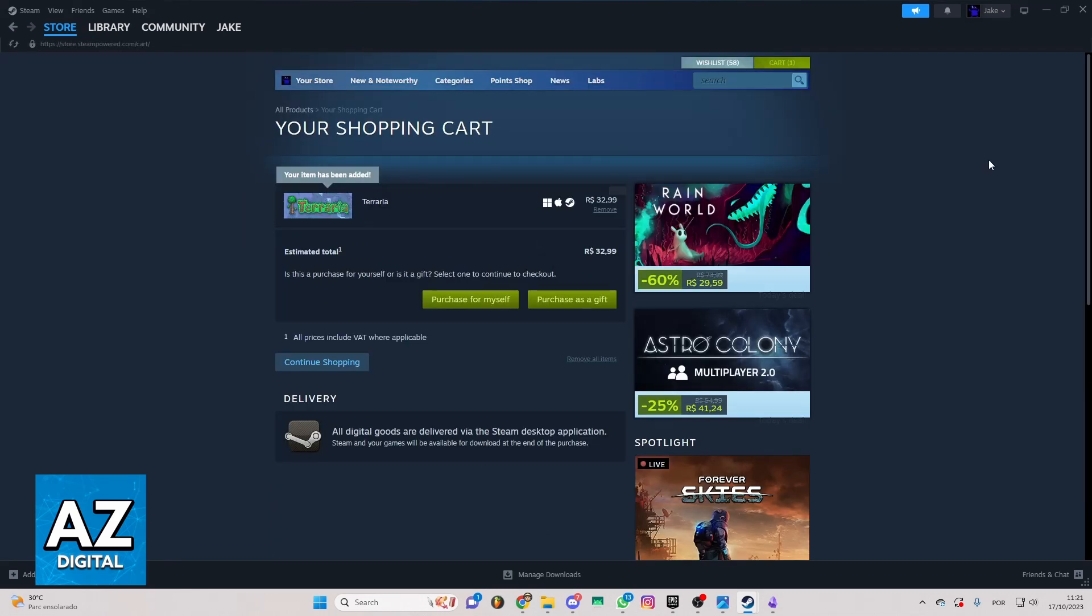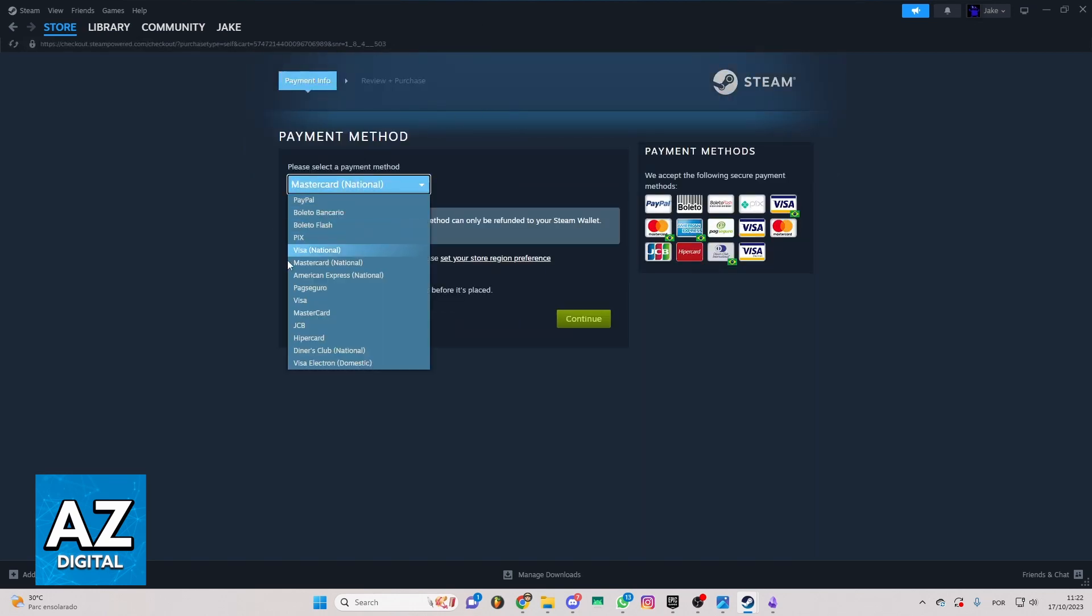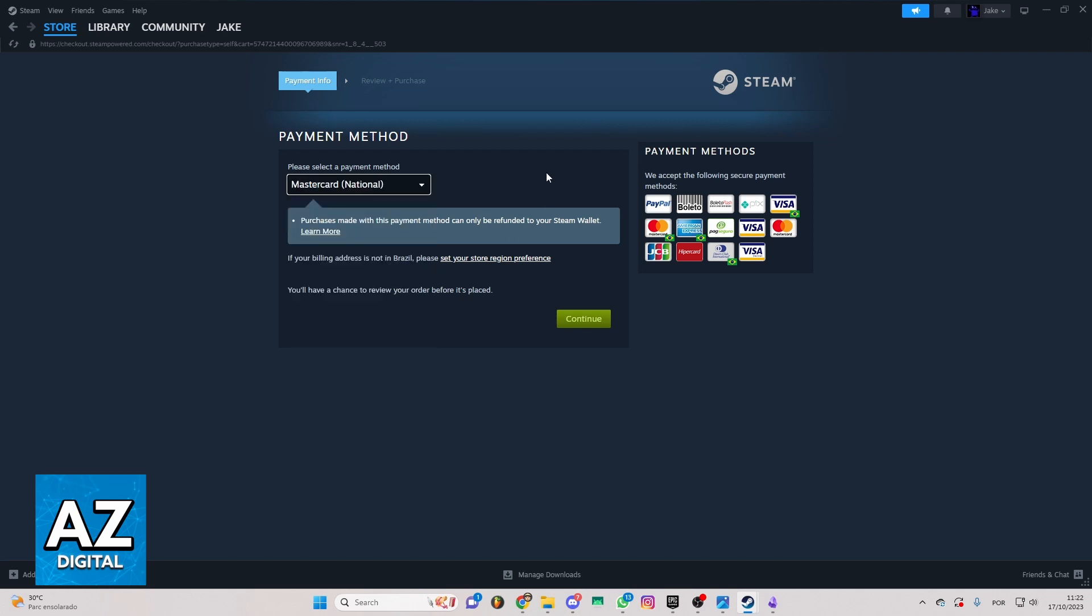So as you can see the game is right here in your shopping cart. If you want to buy the game you can click in purchase for myself and you'll be able to see the payment method here. If you click in this section here you'll be able to select your payment method.